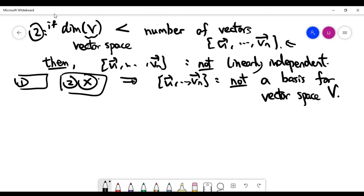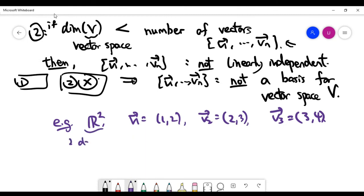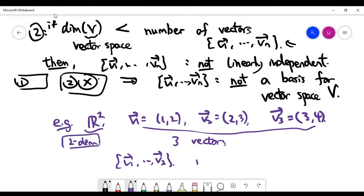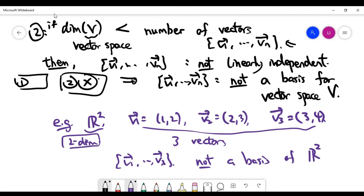Let's look at an example. We are still looking at the two-dimensional space R2, but now three vectors are given. Since the number of vectors is three, which is higher than the dimension of the space, these three vectors cannot form a basis of R2 simply because three vectors in R2 cannot be linearly independent. If you're unsure why, please revisit the previous video on linear independence.